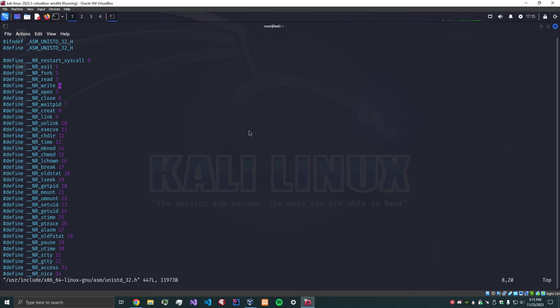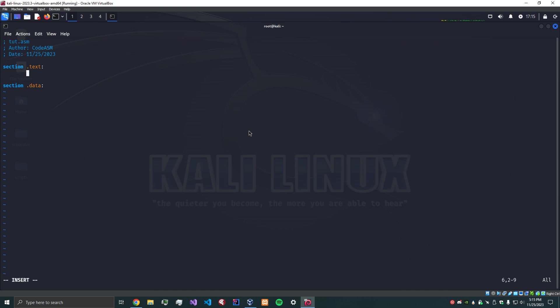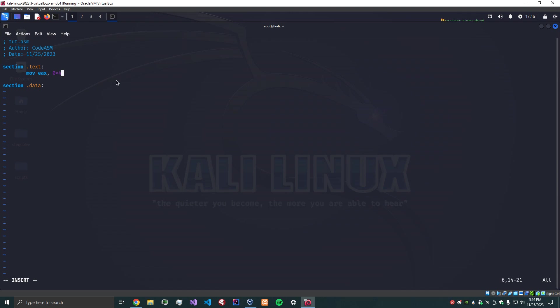So what we're going to do, the first thing is move EAX, 0x4. Okay, so what does this actually mean? If you've never seen assembly before, this can look confusing, but basically what we're saying is that we are moving the number 4 into the register EAX, which is on the CPU. This basically tells the CPU, hey, we're going to be writing something.